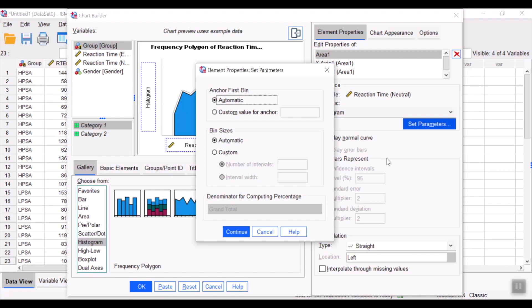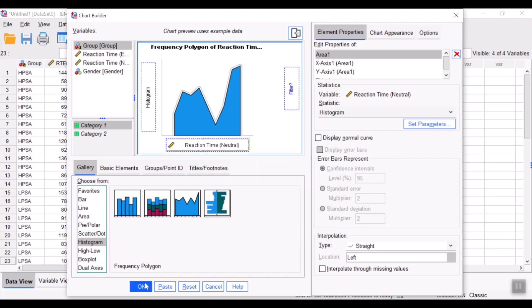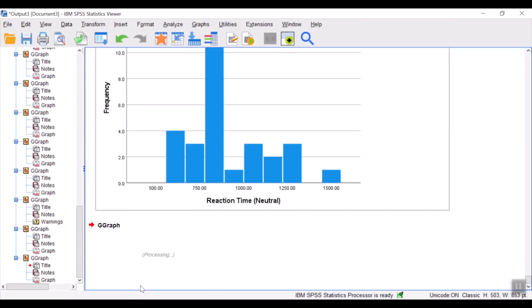Set parameters similarly to the one before. Custom the value for anchor at zero, and the number of intervals to 10. Continue and click okay.